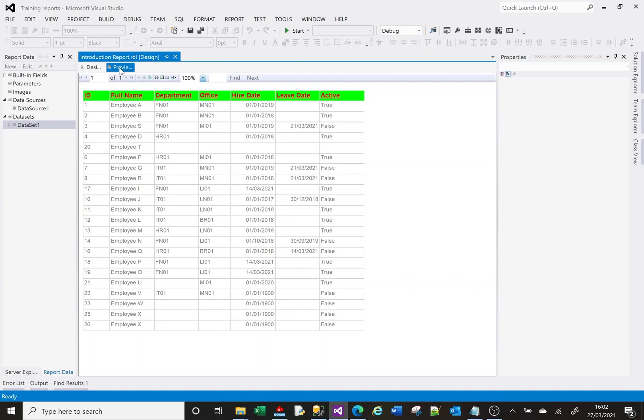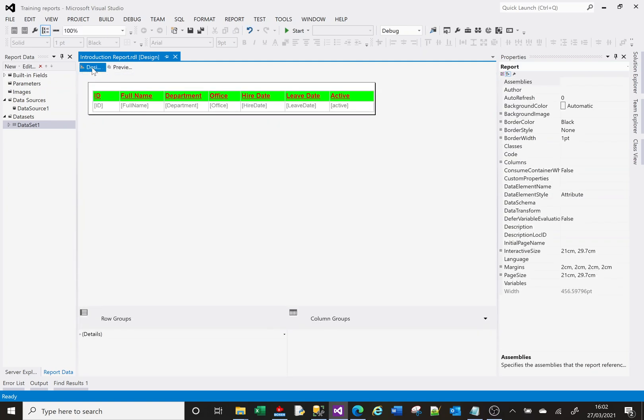Imagine I want to only show information that belongs to a particular department. There's a few ways of doing this. Like in anything with this kind of thing, there's not just one way of getting to that solution. So let us have a little look at a couple of ways.